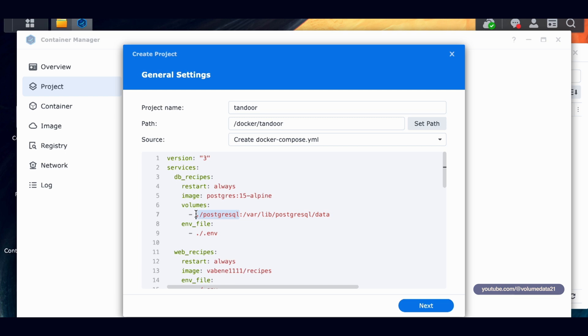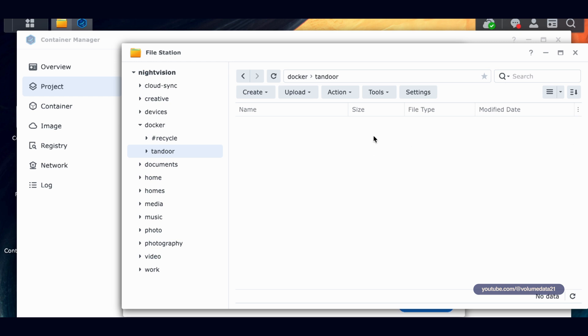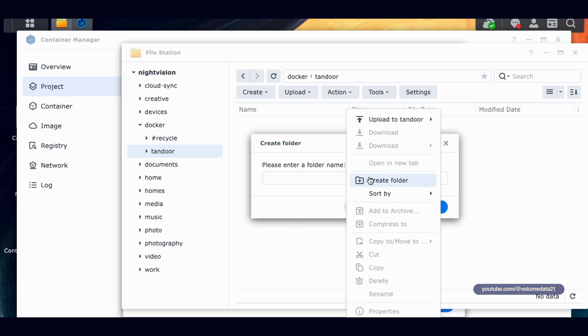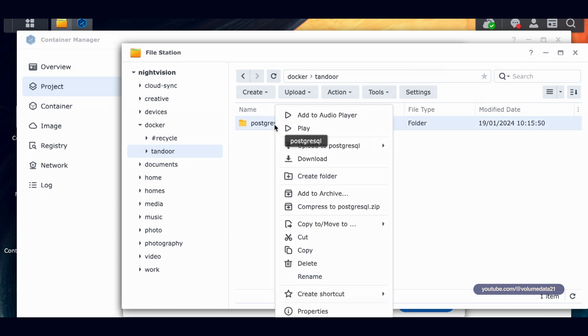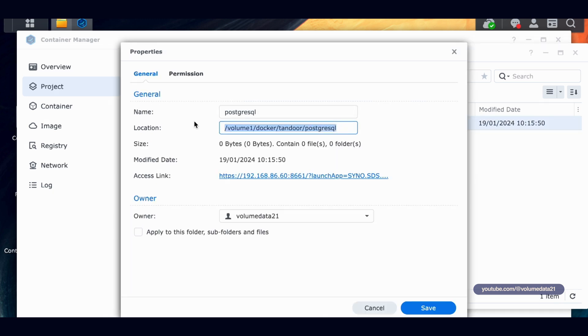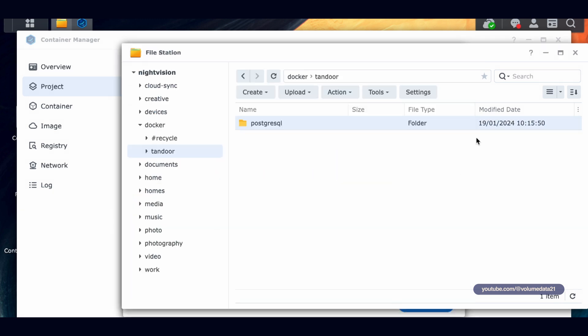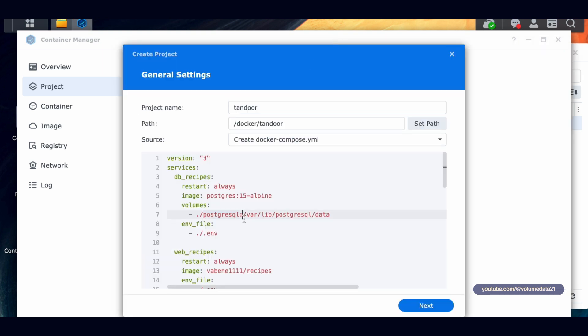So we're going to make this. I'm going to copy this postgresql, and I'm going to go back to my file manager. And I'm in that Tandoor folder that we made, create folder, postgresql. Cool. I'm going to right-click, click properties, and I'm going to copy this file path just to show you something. You don't have to do this. But if we go back to Docker Compose, so this period is actually shorthand for whatever folder I'm in, and the forward slash is just a folder. I'm looking for a folder called postgresql.